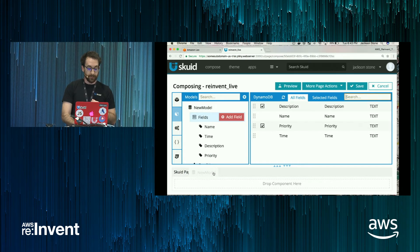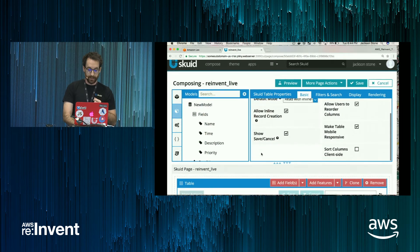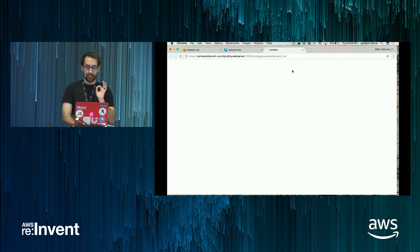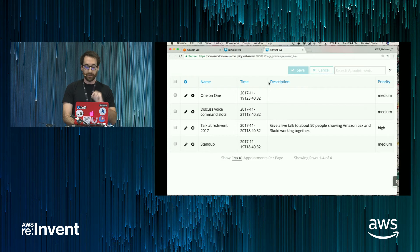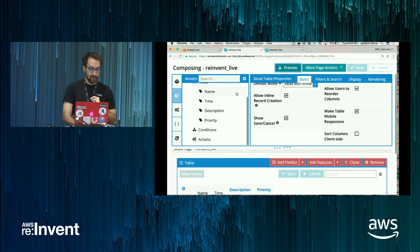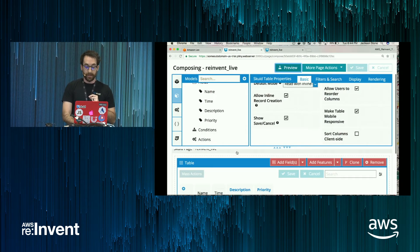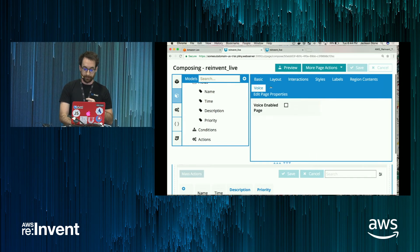So I'm going to create a table. So just to make sure everything's still kosher, I'm going to preview the page. Yes, okay, we're pulling in our appointments from Dynamo. Now I'm ready to begin configuring voice for our page.